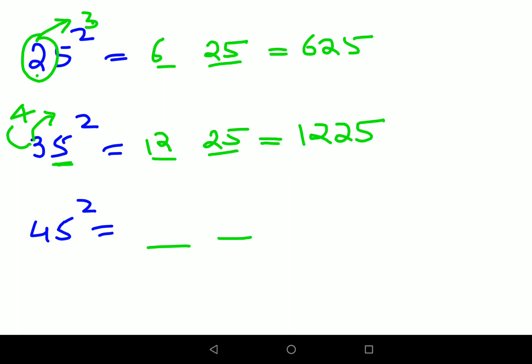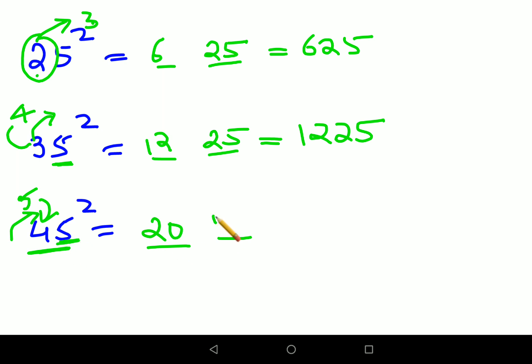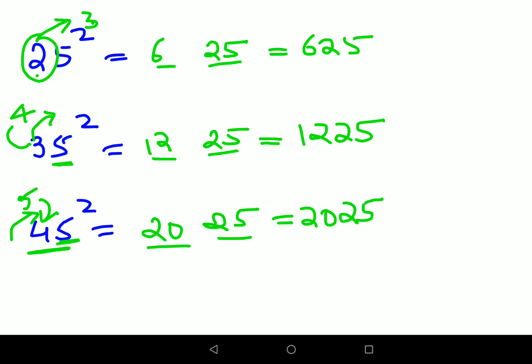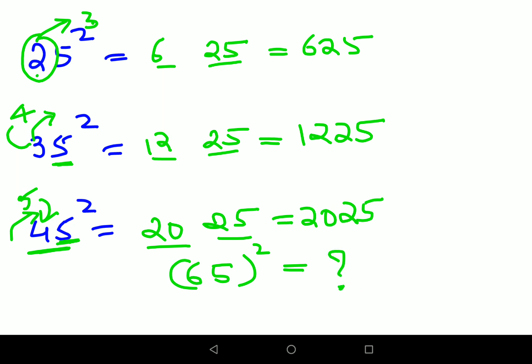Now let's find the square of 45. You take the next number after 4, which is 5. Multiply 4 × 5 = 20, then put 5 squared (which is 25) as the last part. So the answer is 2025. For homework, comment in the comment section: what should be the answer of 65 squared?